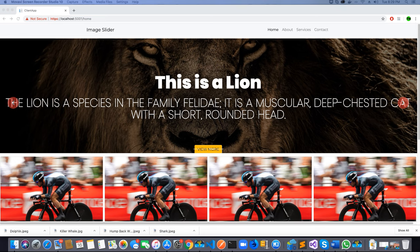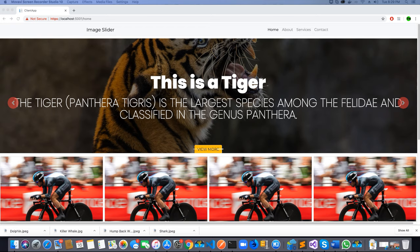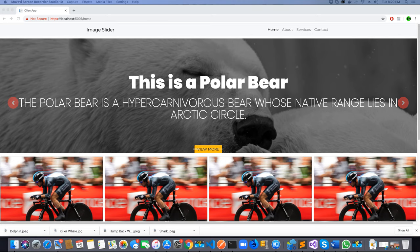Hi guys, this is Teh Khawri. I welcome you to another video tutorial on creating a featured image slider using ASP.NET Core and Angular 8.